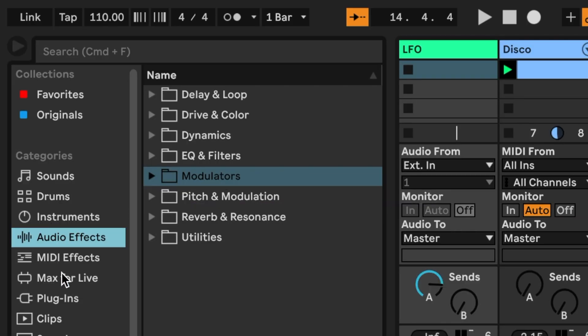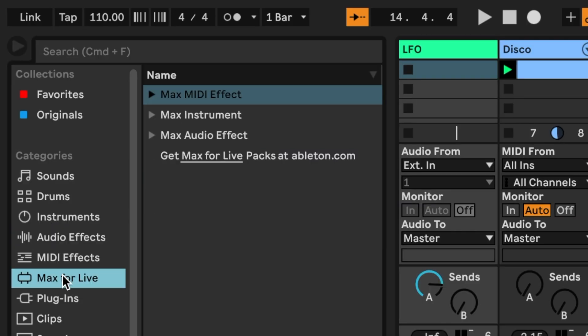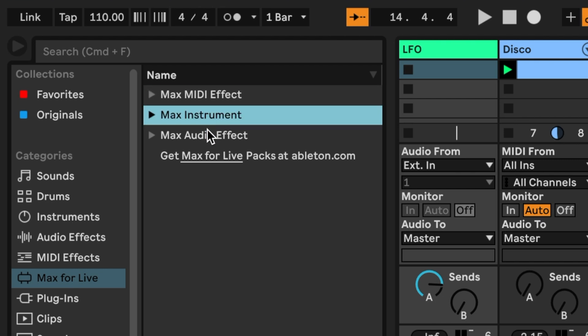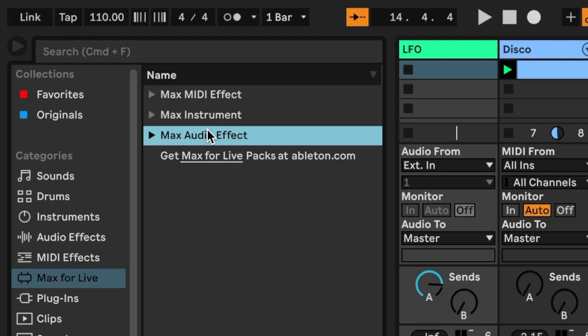So what is Max for Live? Max for Live extends the functionality of Live using a programming language called Max MSP. Max for Live devices can be found in the browser, where they're categorized as MIDI effects, instruments, or audio effects. Let's check one out.